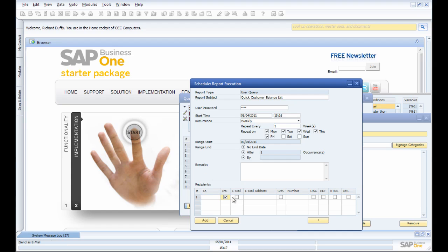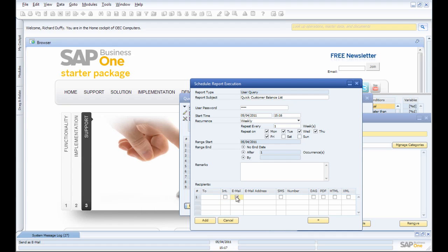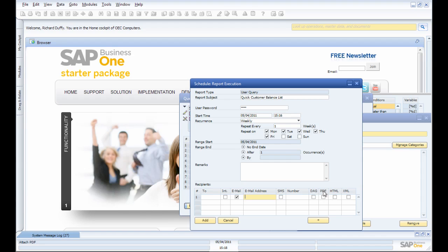I specify if I want it to go via the internal mail system or via email. I can put in the email address I want it to go to if it's somebody externally. I can then also specify the parameters of the query result: do I want it in a DAG, a PDF, an HTML file, or as XML?